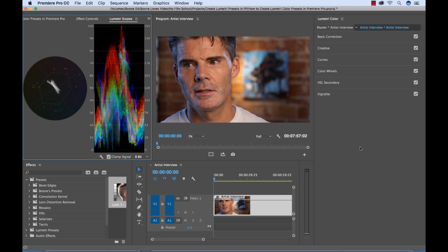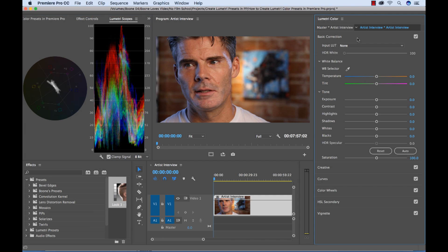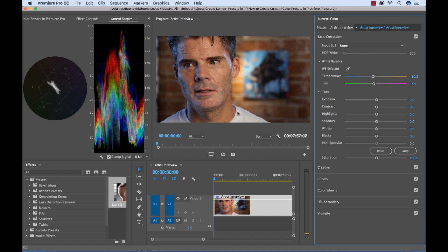So let's get started here. Now the first thing I want to do is I want to show you what happens when you start working with the Lumetri Color Panel, when you start making corrections. So I'm just going to start off with a simple white balance on my clip here. I have my clip selected so I can use the tools here.